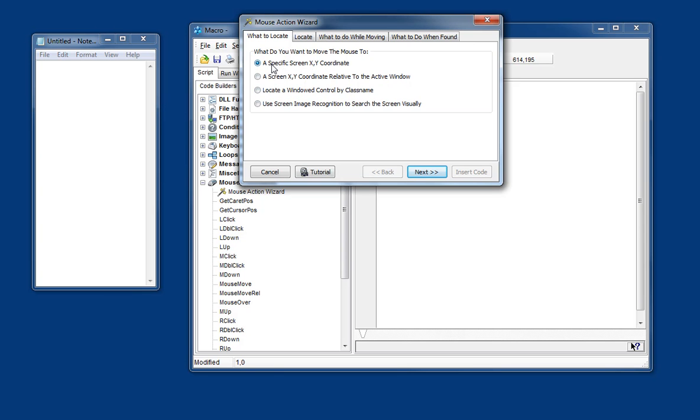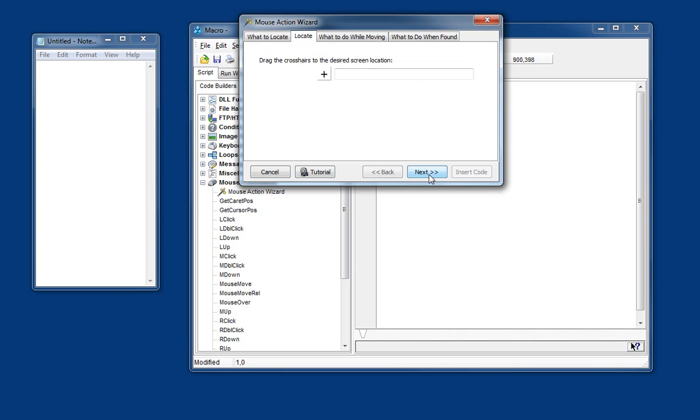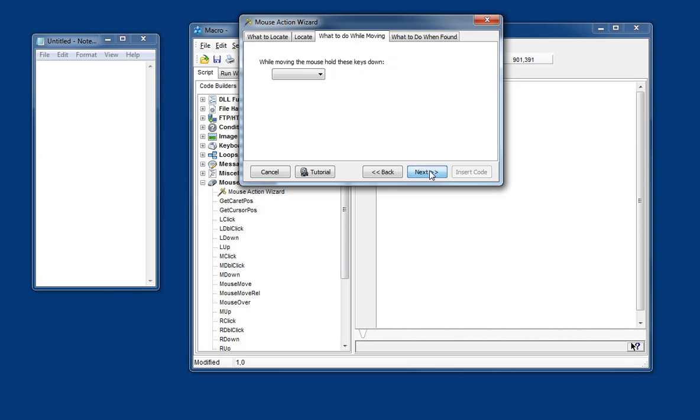So the most simple, most basic one is the default option which is just a specific screen x, y coordinate. So when we click next we're now asked to drag the crosshairs to the position we want to click. And all it's doing is looking at the position on the screen. So it's a fixed position on the screen. So let's say we want to click here and click next.